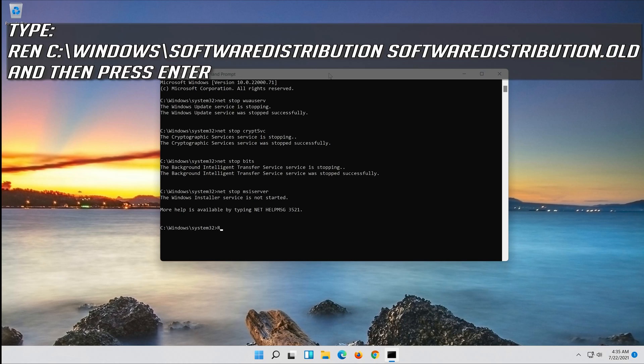Type ren C:\Windows\SoftwareDistribution SoftwareDistribution.old and then press Enter.